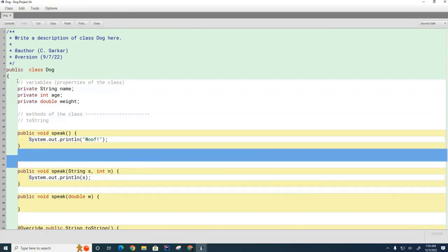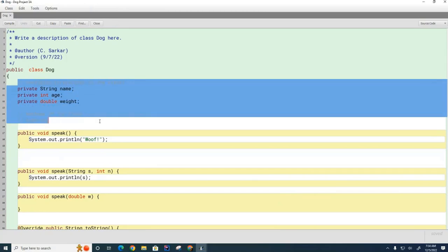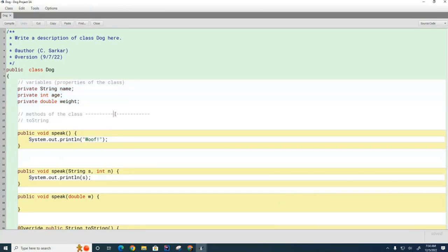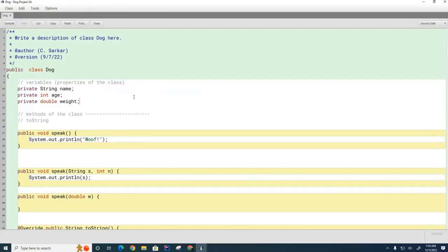Attributes are properties of a class that are individual to each element of the class. So if I had three different dogs in memory, they would each have their own name, their own age, and their own weight.